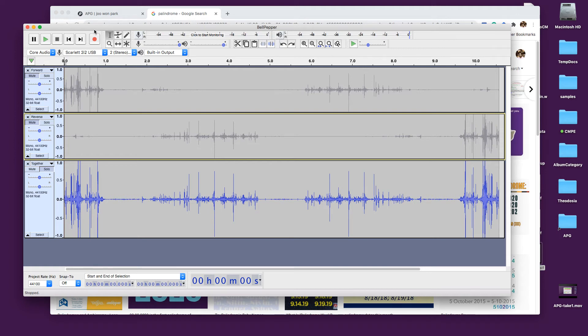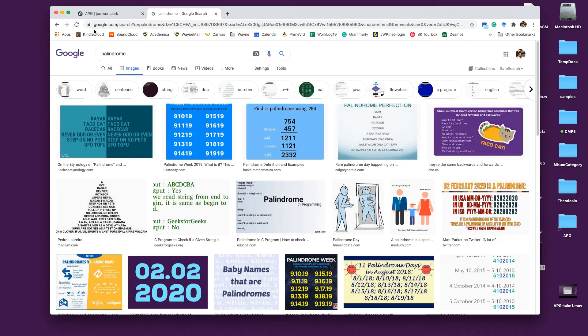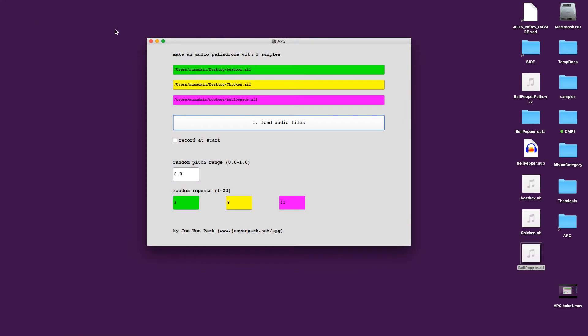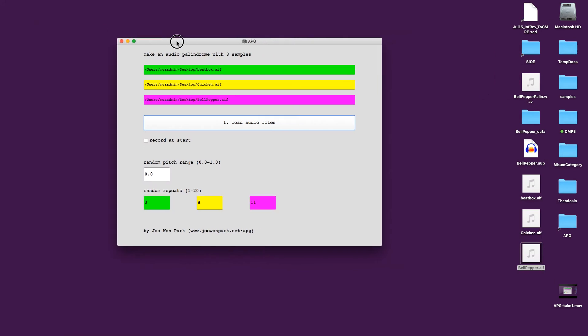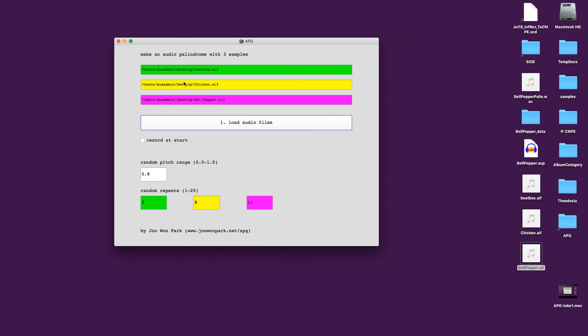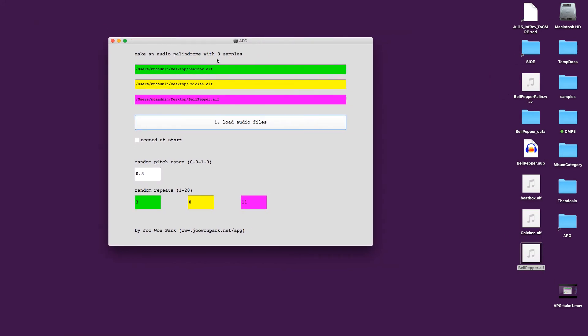Now APG does this with three sounds and also automatically places them in different positions. You can also choose the randomization of the pitch going from 0 to 100%, 0 to 1. And you can change how many times each sample will be repeated and palindromized in one run.